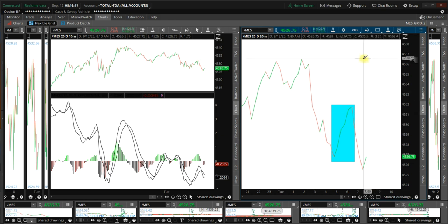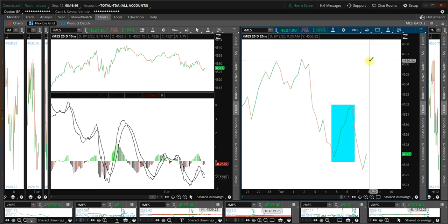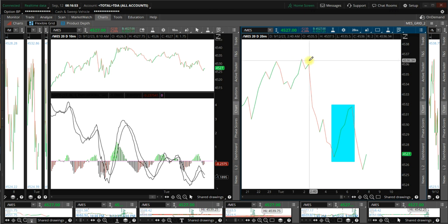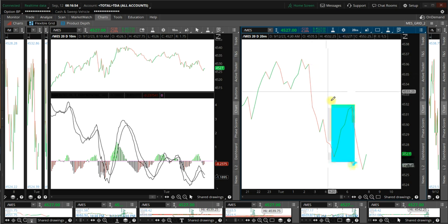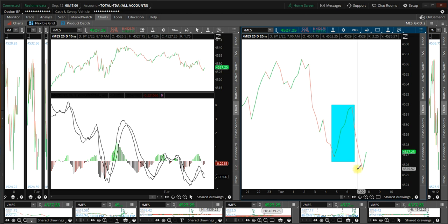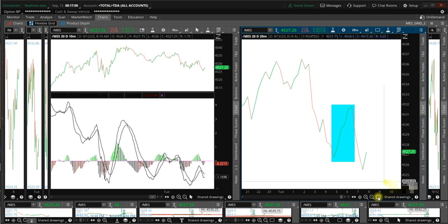Yesterday, I mentioned to go short at, I believe, 4540. We almost got that top tick, and I did mention to stay short. So, if you're short from yesterday at 4540, we tagged 4525. That was over the evening.